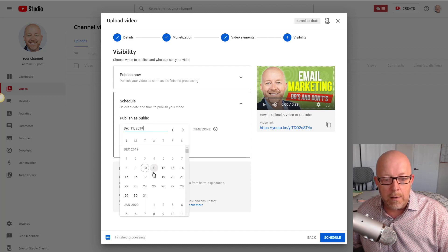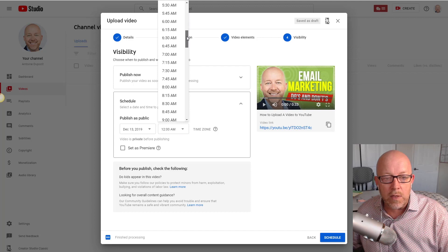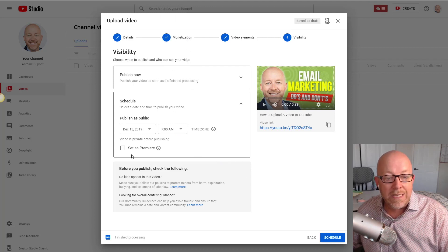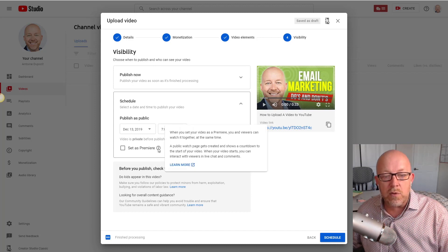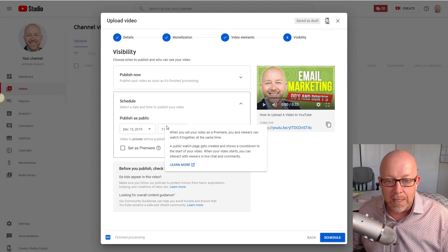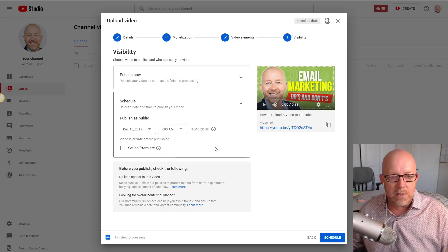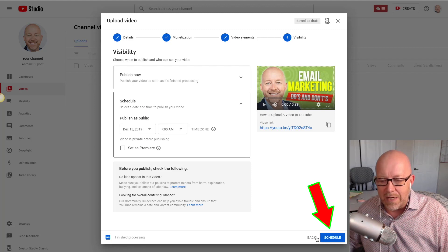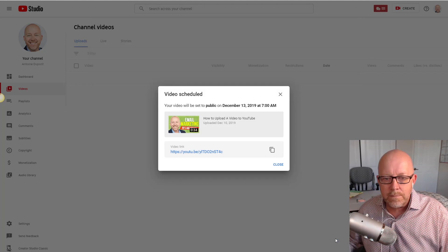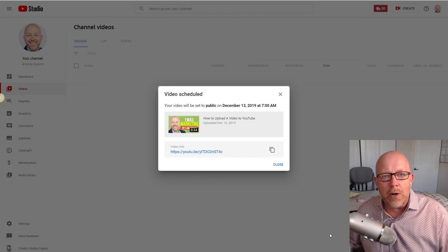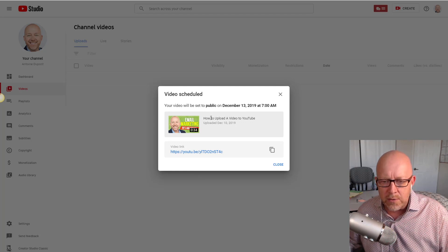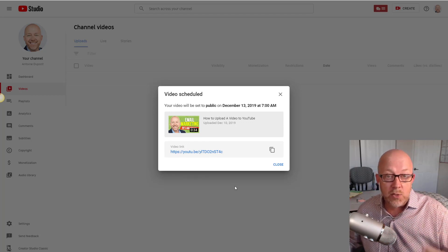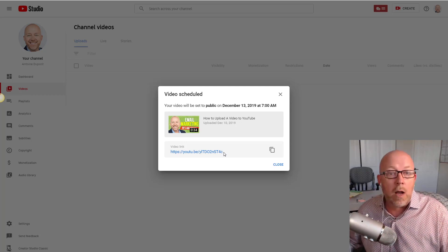You can also schedule your video to go public at a specific date and time. For example, set it to release on Friday morning at 7 a.m. You can also set it as a premiere, though I rarely use that option. Click 'Schedule' and you're done. YouTube shows you exactly when the video will be published, your thumbnail, the title, and even gives you a shareable link to use in email marketing or social media.